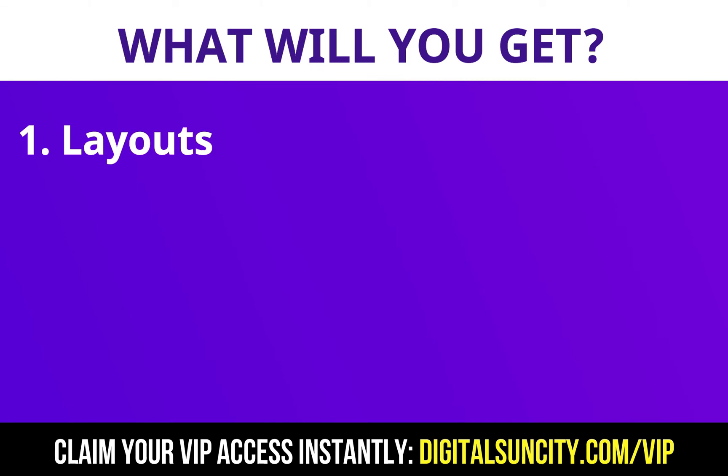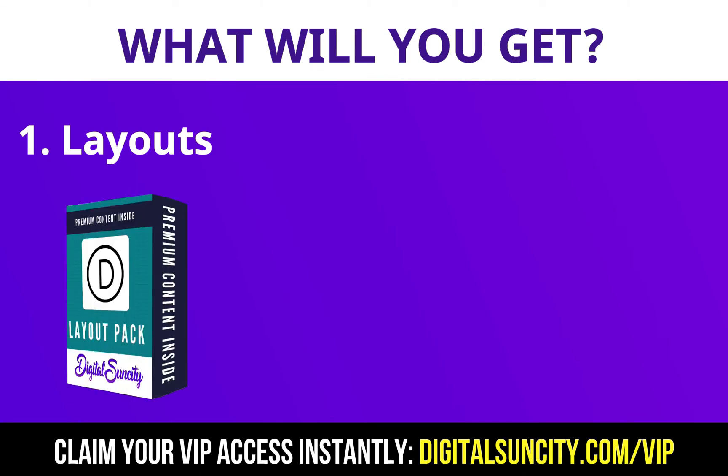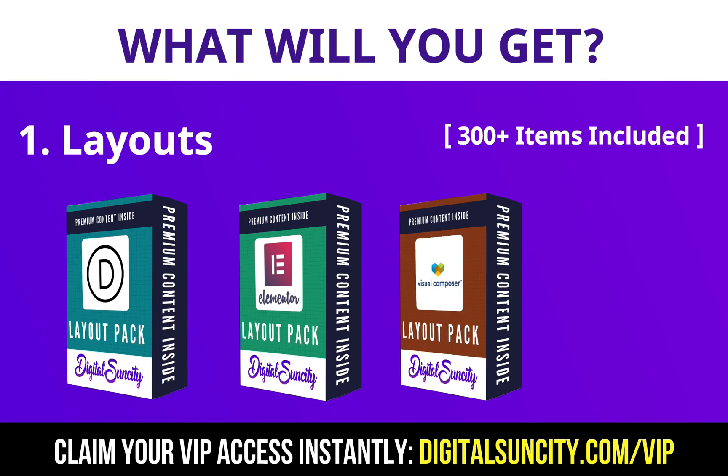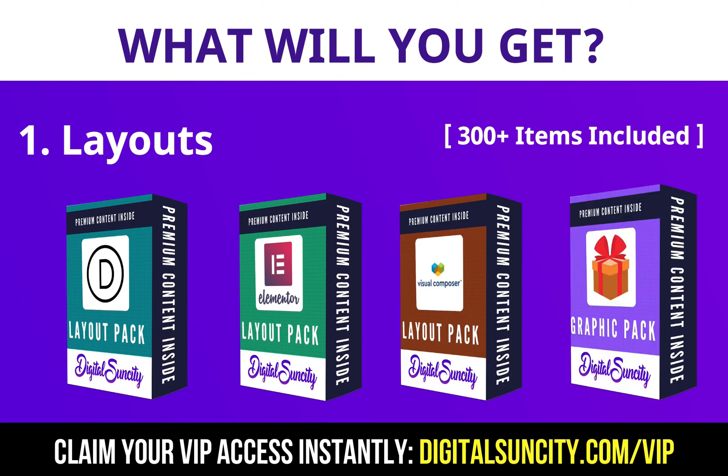The first thing is layouts. This includes hundreds of templates for Divi, Elementor, Visual Composer and a lot of royalty-free graphics which you can use on any website.